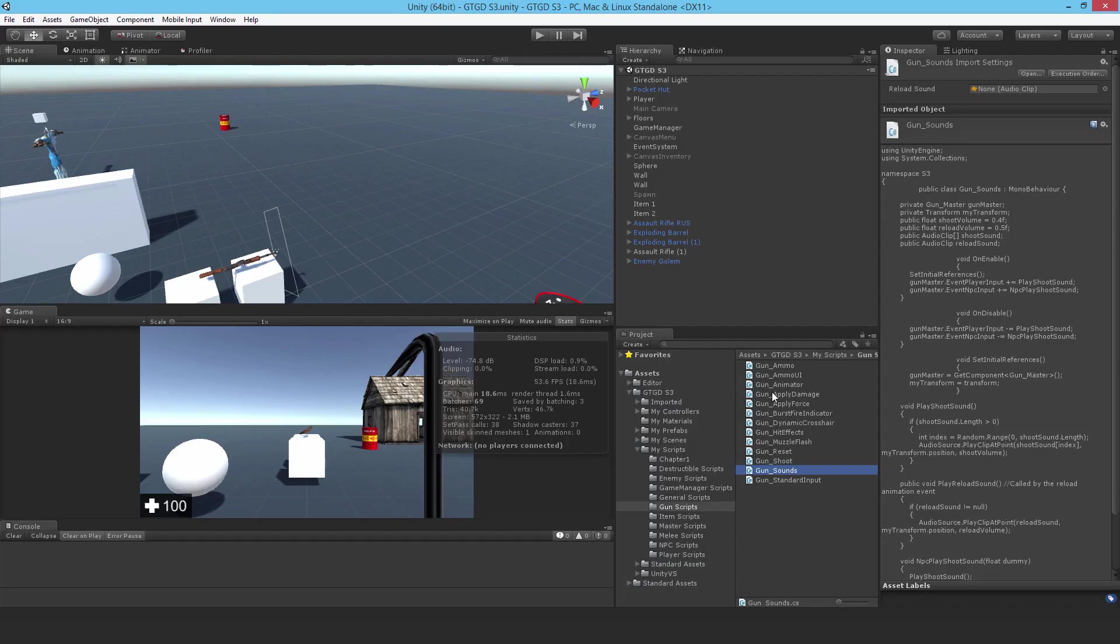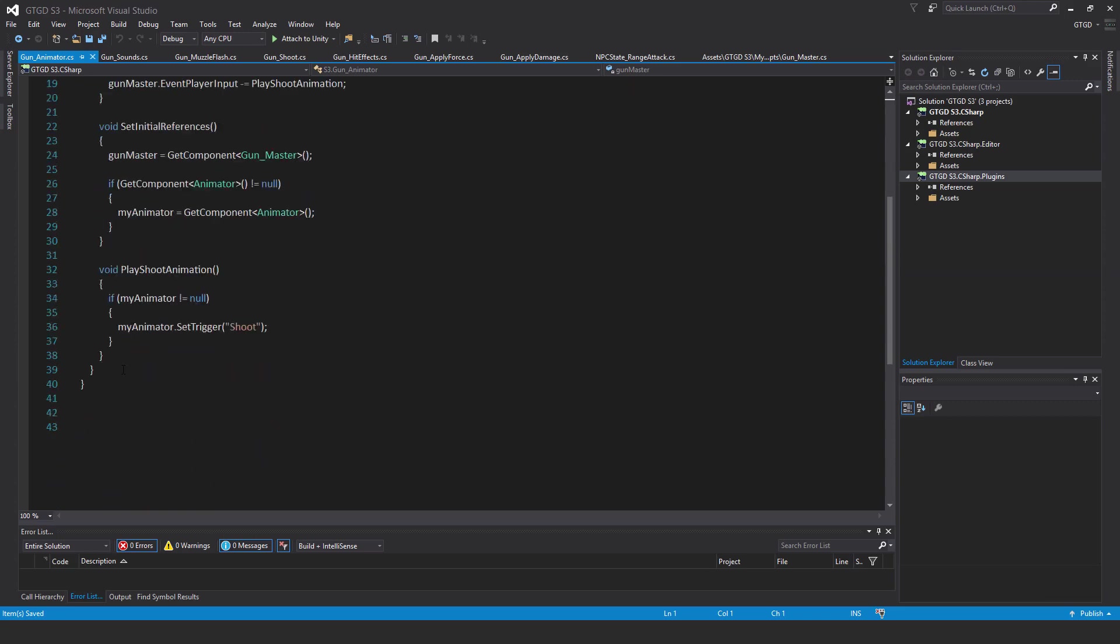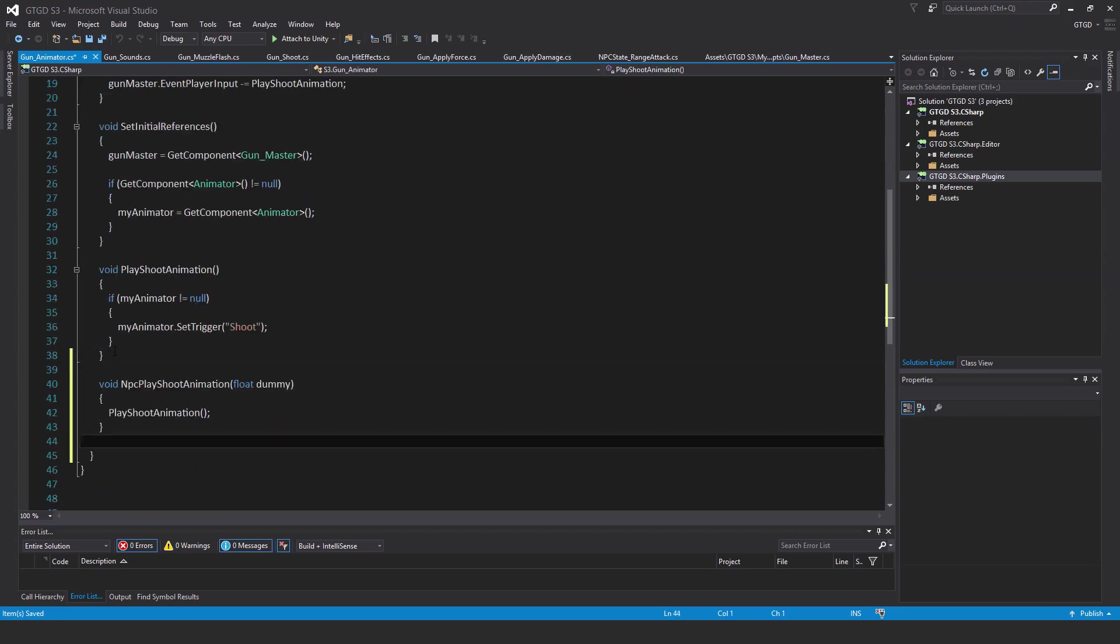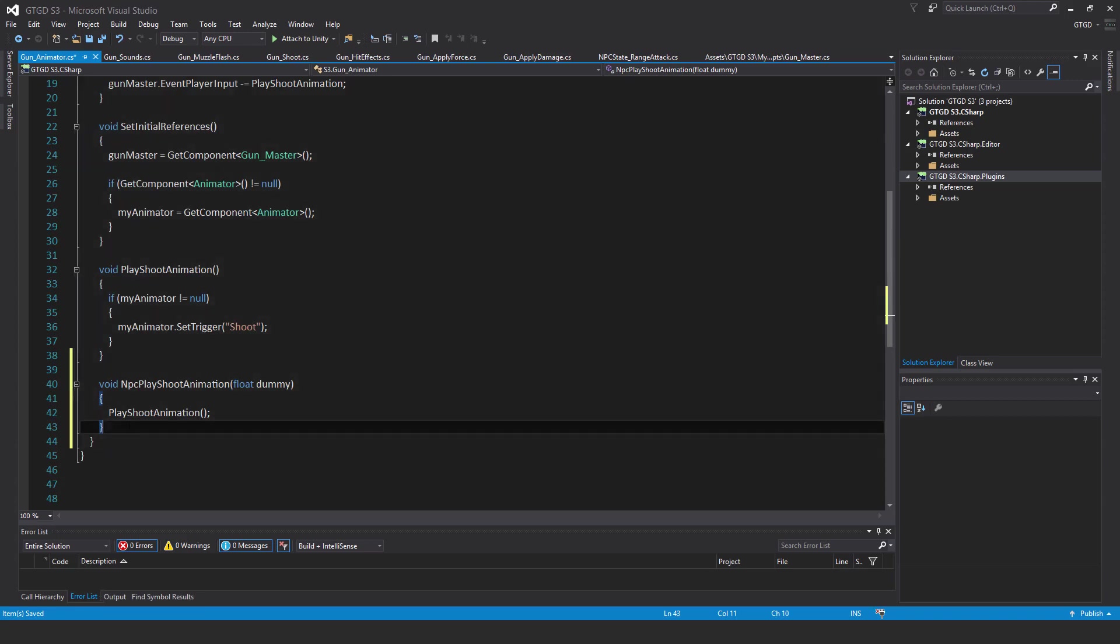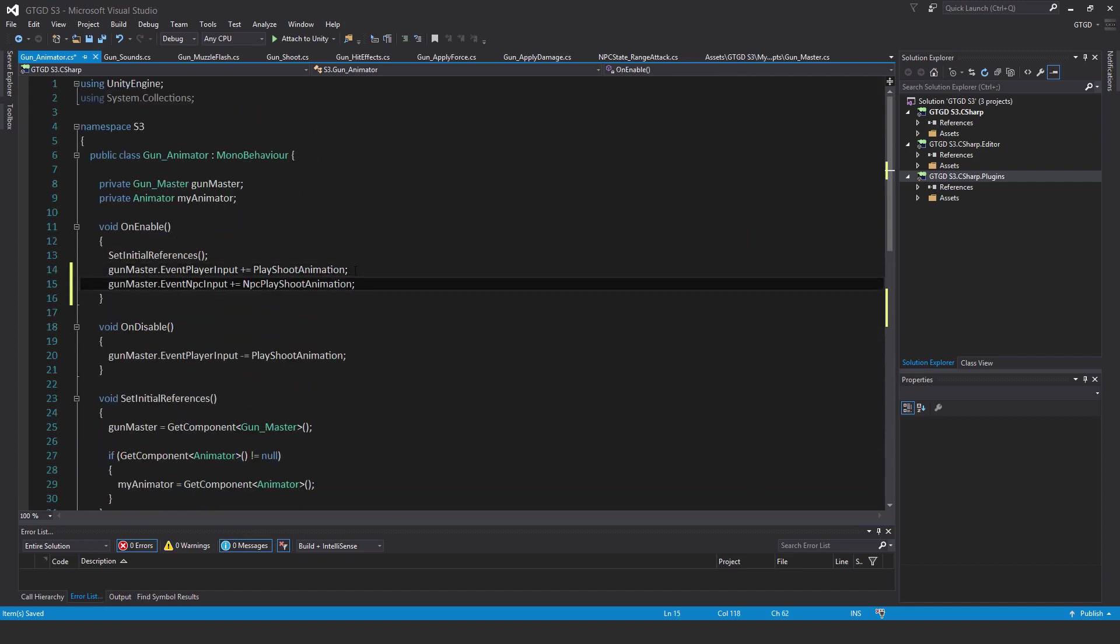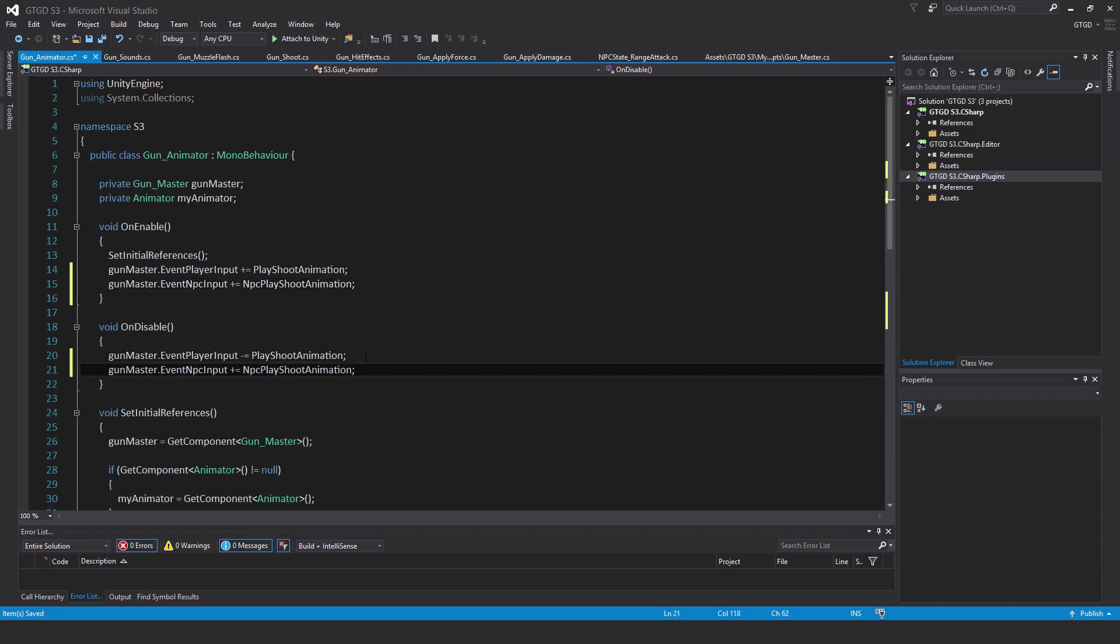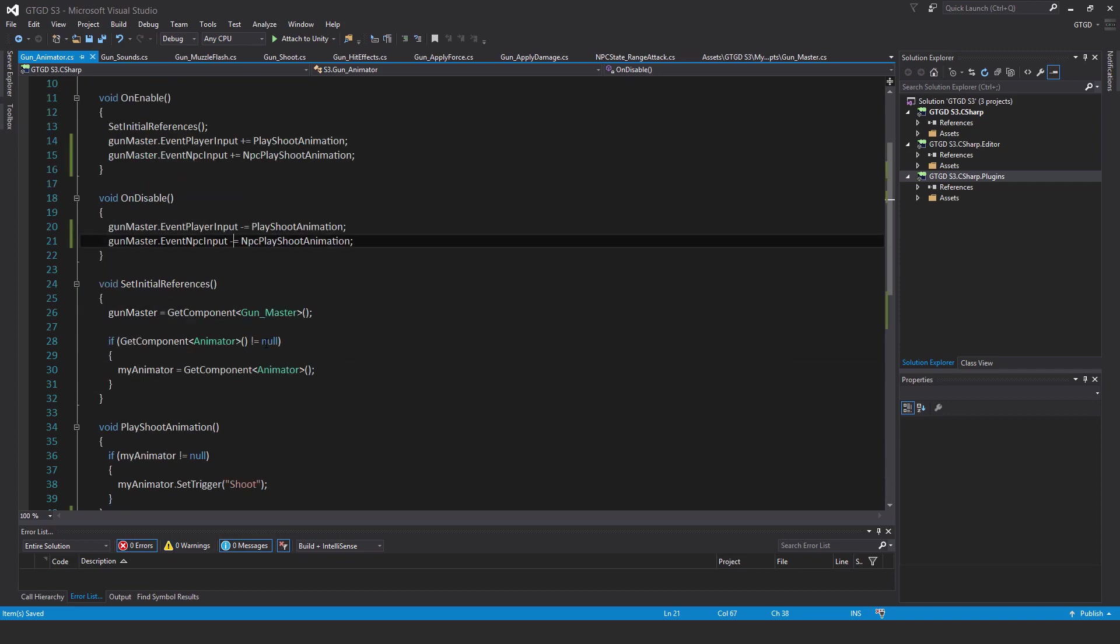We want to also edit the gun animator script. At the very end, add in a new method: void NPC play shoot animation, once again, pass in float dummy, and then play shoot animation, call that method. So in on enable, subscribe to the event: gun master dot event NPC input plus equal NPC play shoot animation. And in on disable, have the corresponding unsubscribe. That's all good.